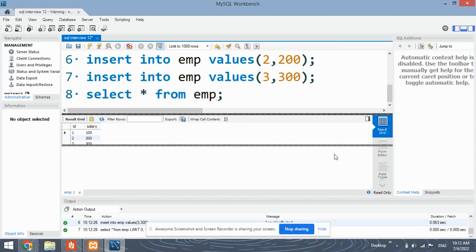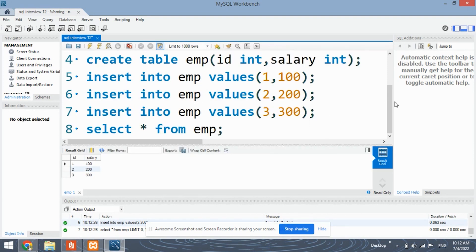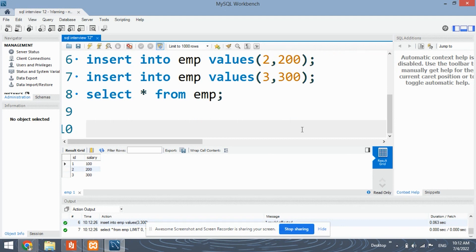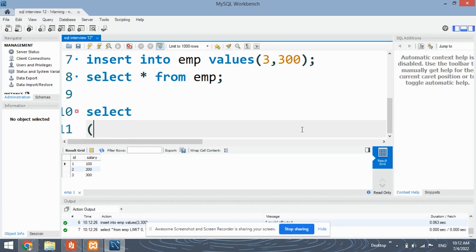Now let's execute the query using the first approach. In the first approach, we're going to use simply limit and offset. I'll write the query first and then explain it to you.